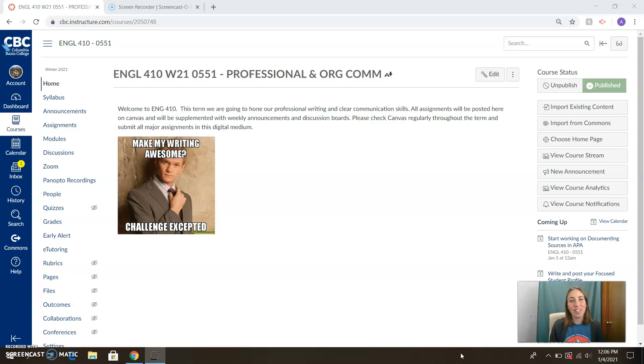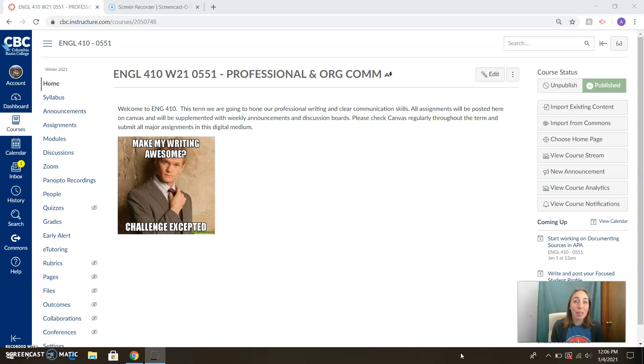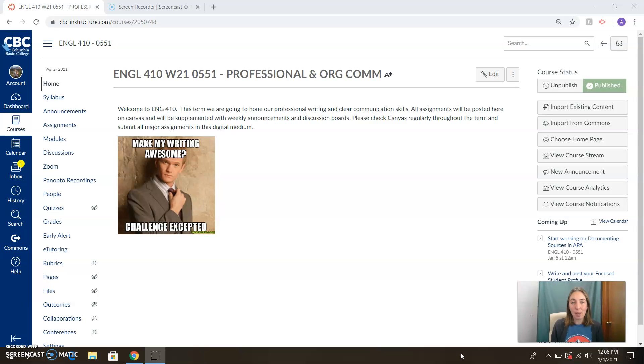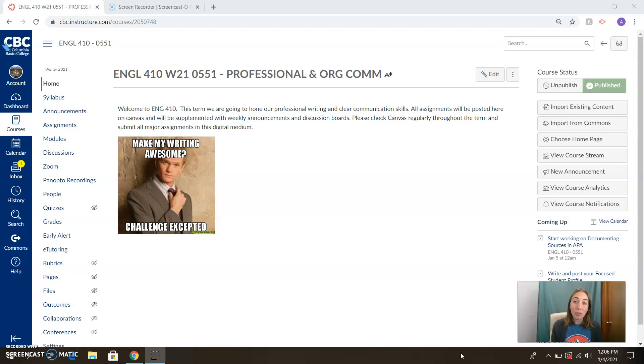Hello ladies and gents and welcome to this quarter's class of English 410. I'm glad you're all able to join us for the time we get to spend together learning and honing our skills in professional and organizational communication. We have this Canvas course set up to guide our learning and I just want to show you a couple resources that I've got in here for you as we get started this week.